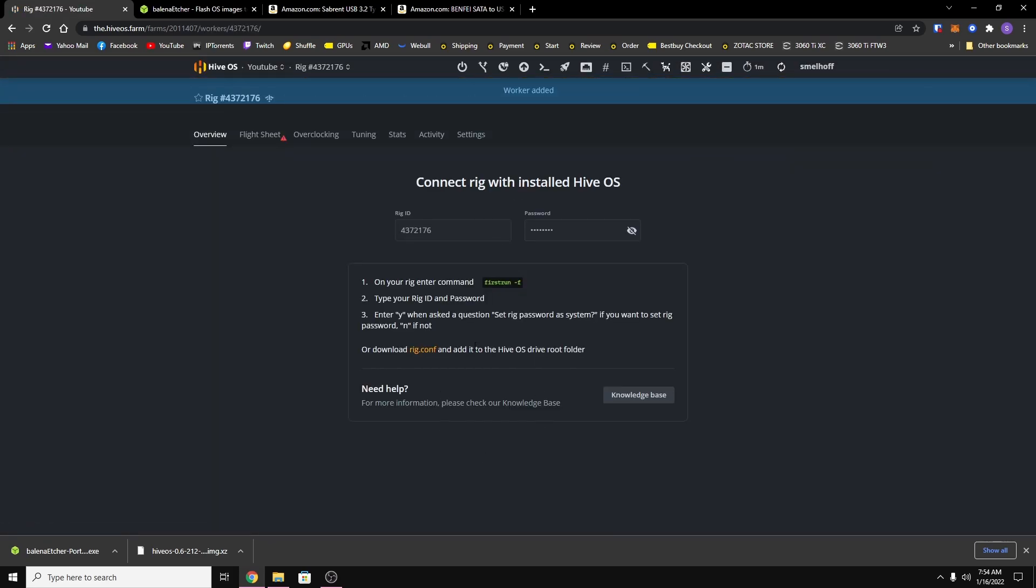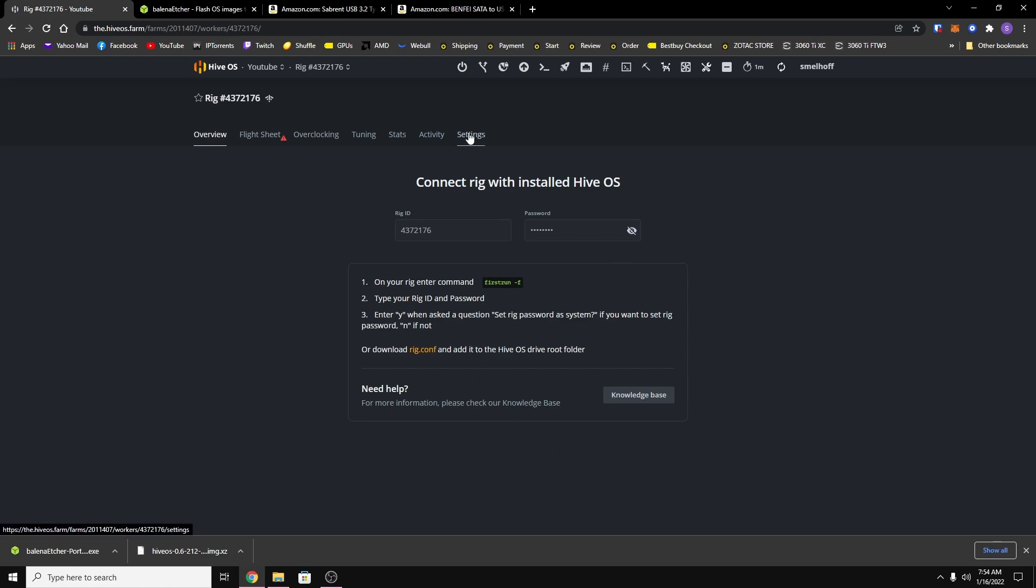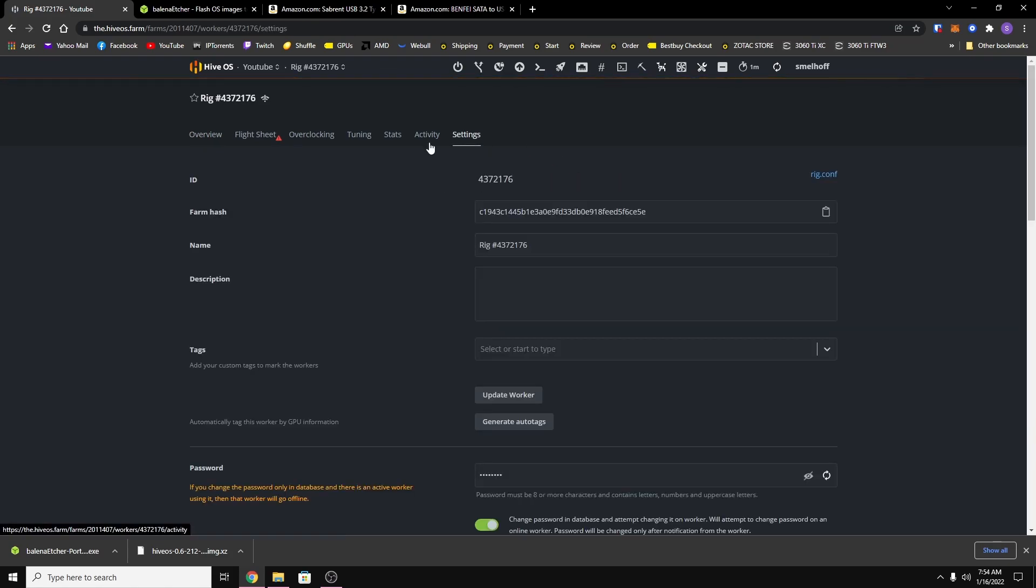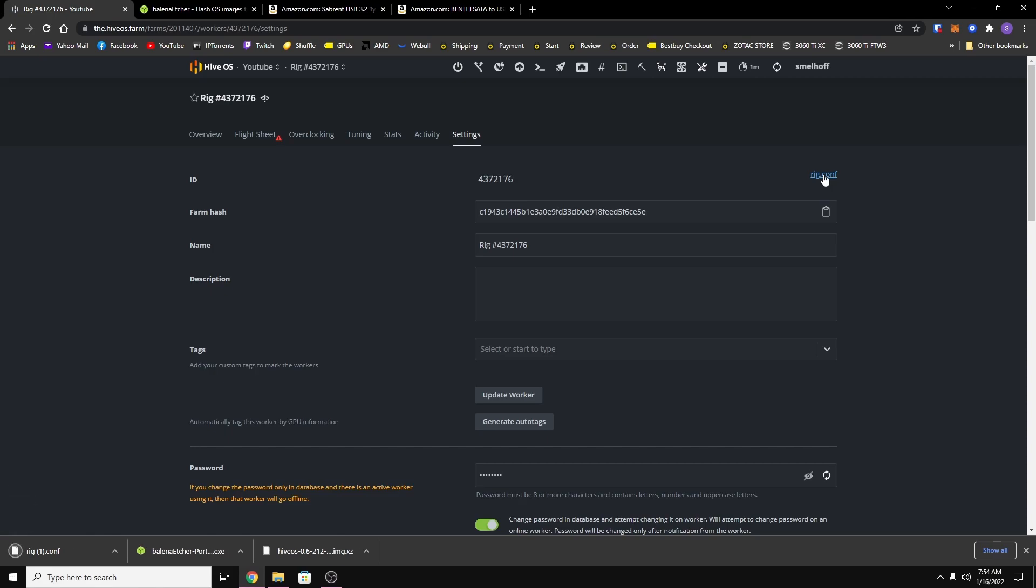Then from here you just got to go to the settings on the top and you want to click on rig.config and it will download the config file to your computer.